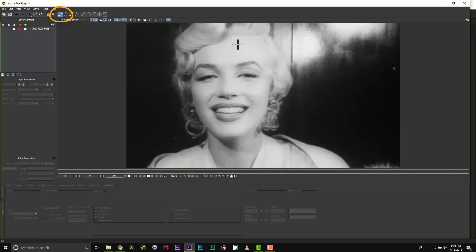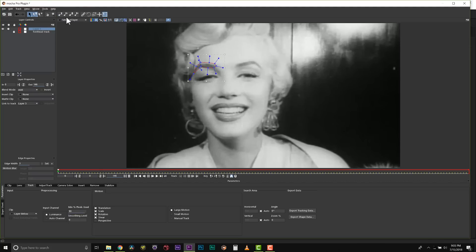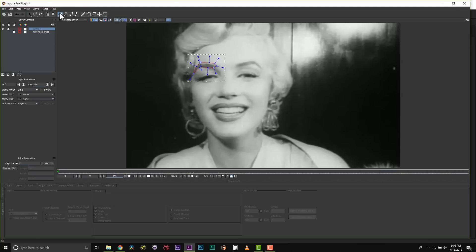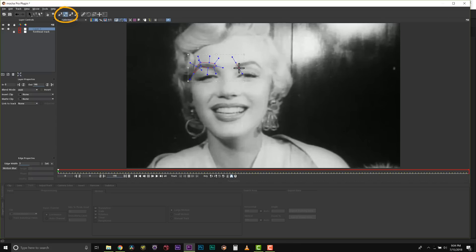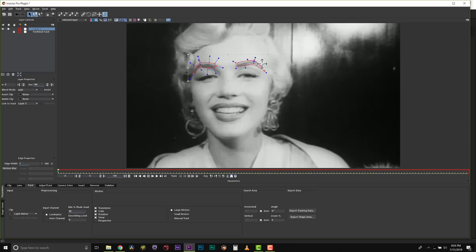Now I can actually start to rotoscope her face. So I'm going to come in here and actually rotoscope her eyebrows. I use my X-spline to draw my roto shape and then I use Add to X-spline, this tool right here, to add another shape on that same layer. I can then click and drag to select all my points and I can relax for a curved shape and pull tight for corners.